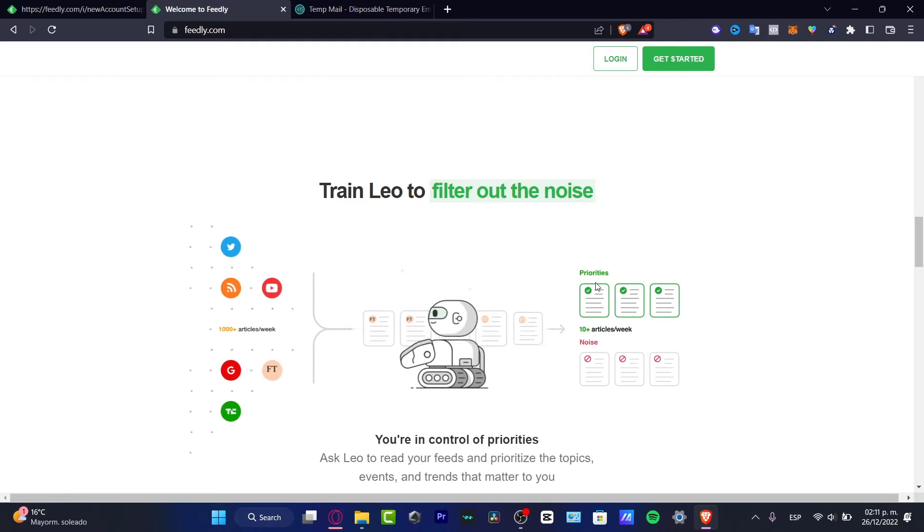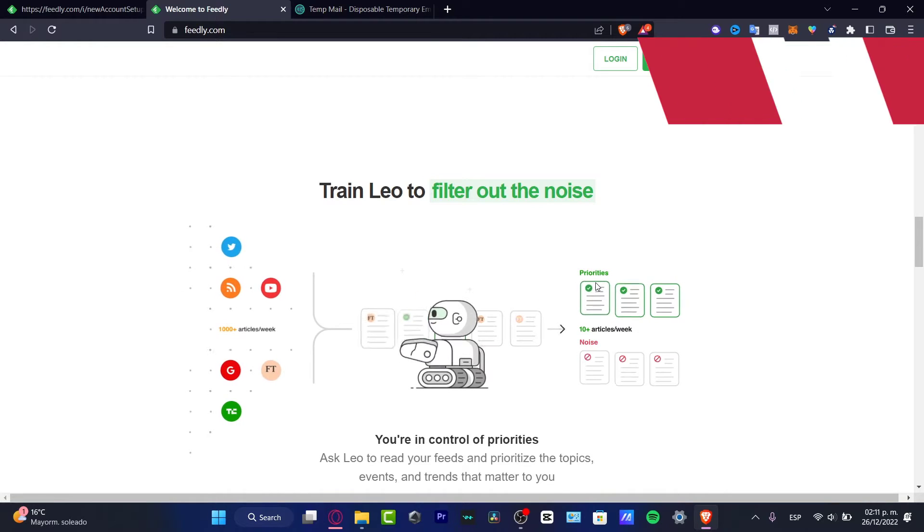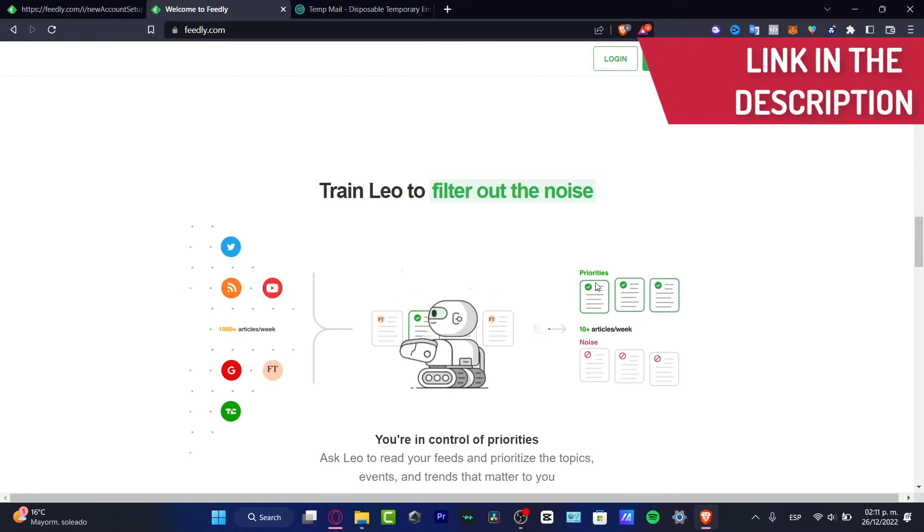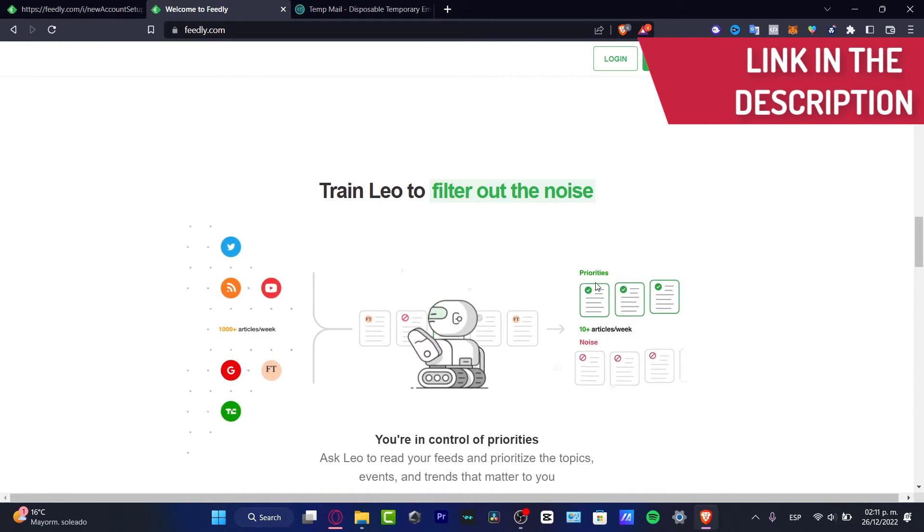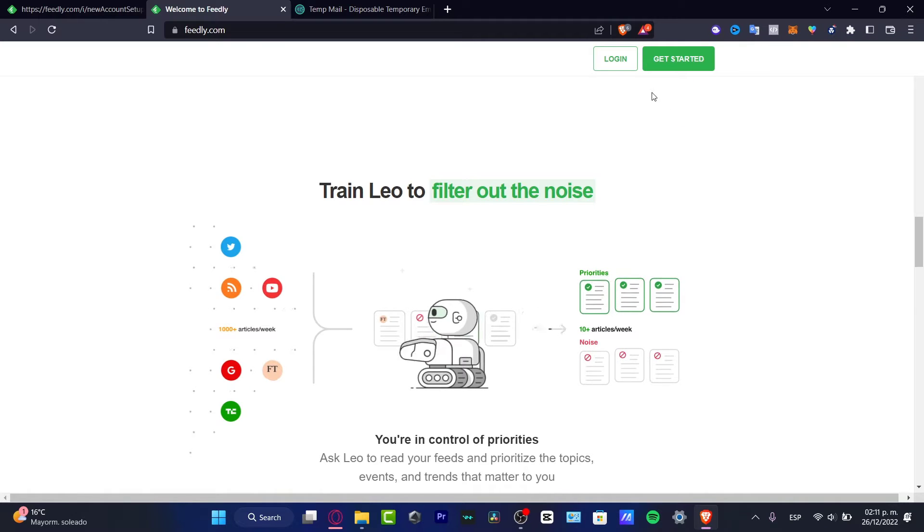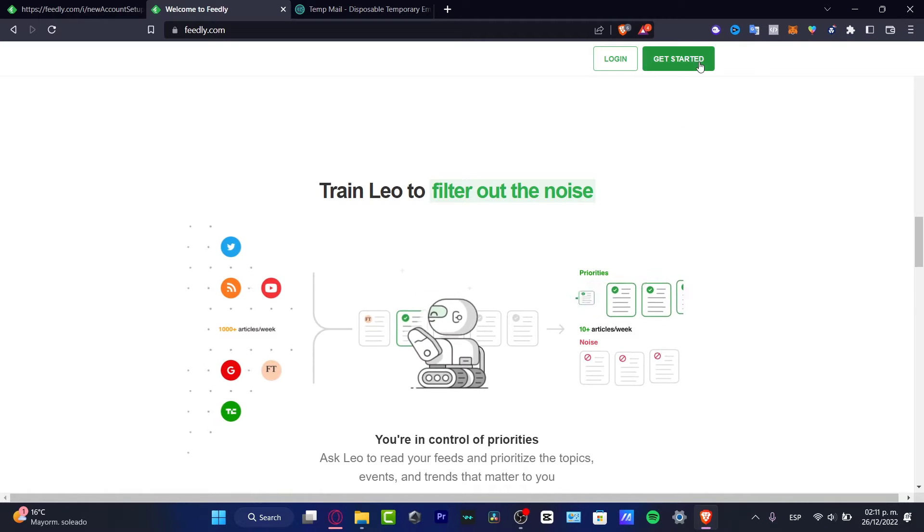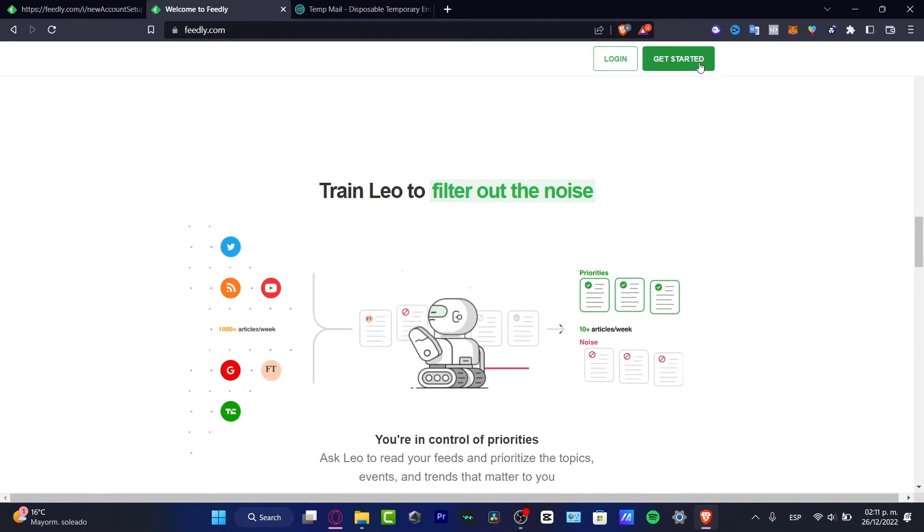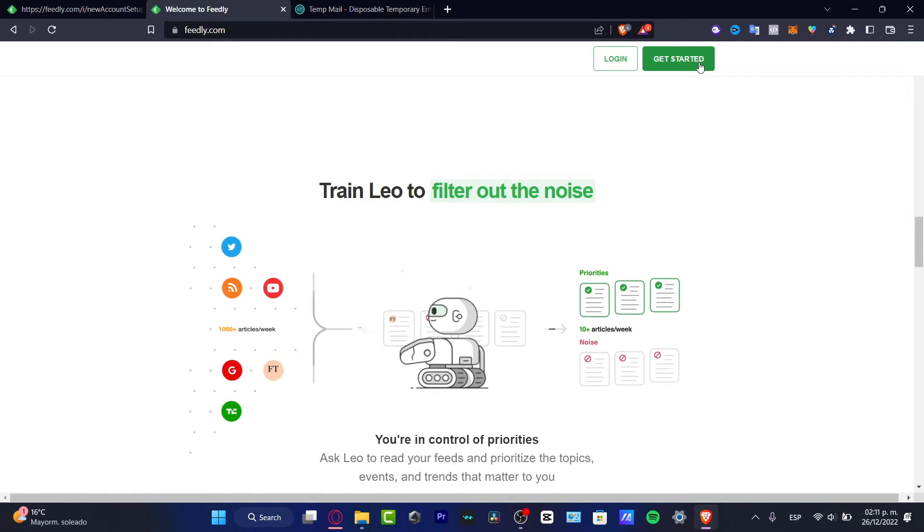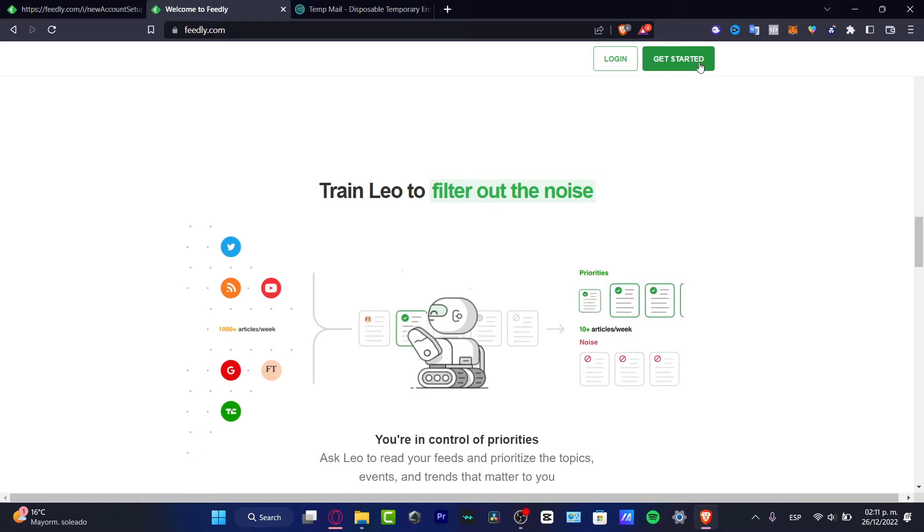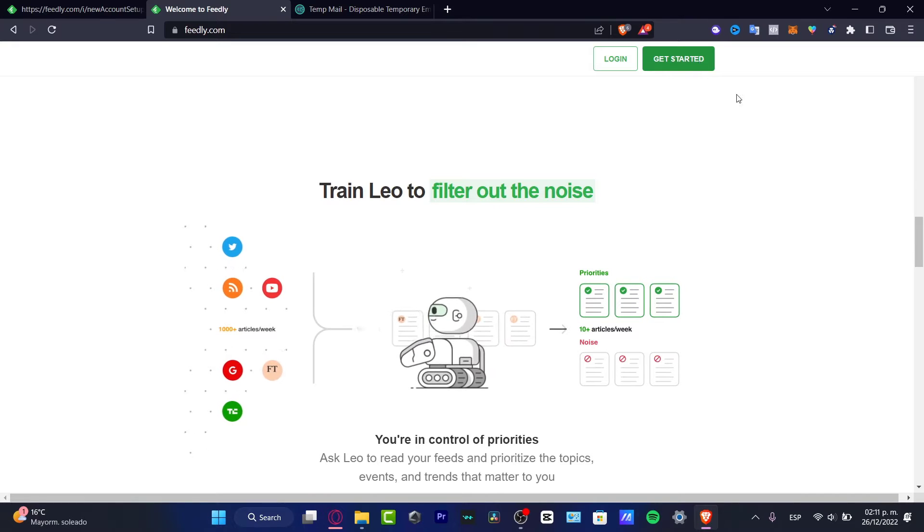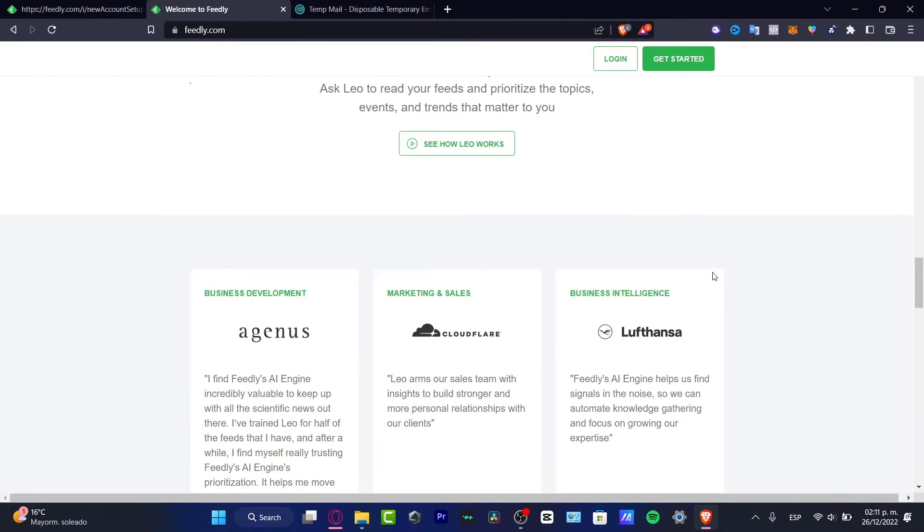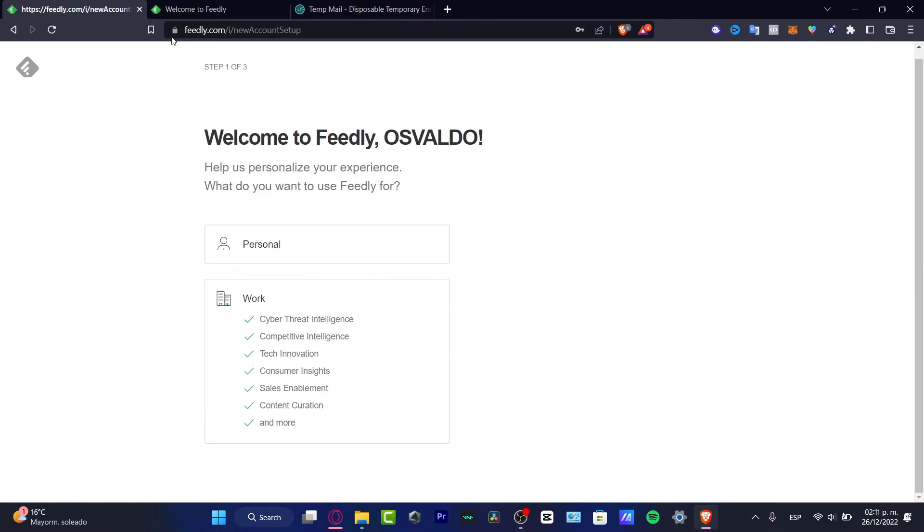I'm going to leave you guys a link down below in the description if you want to create an account. You can start totally for free. Once you click get started, it's going to ask for an email, a name, your last name, and of course a passcode.